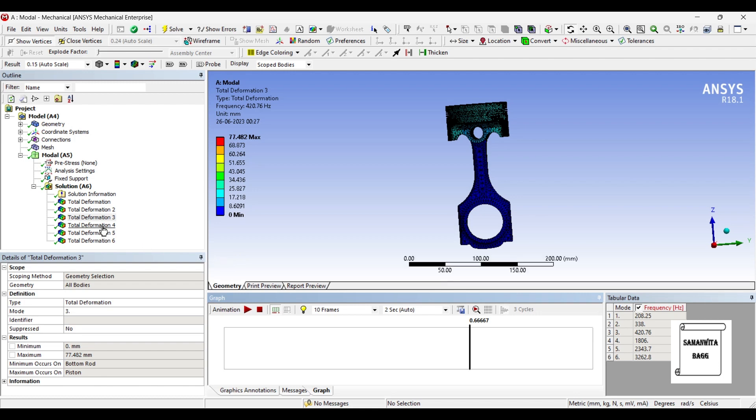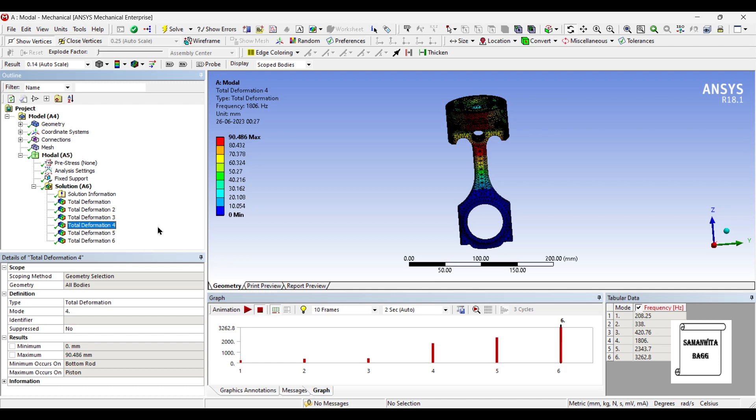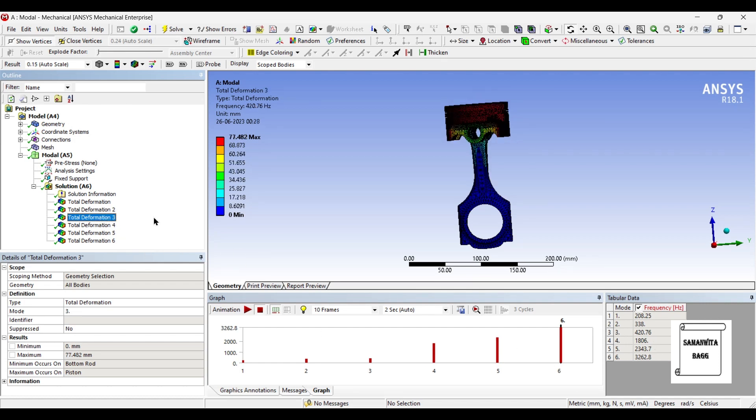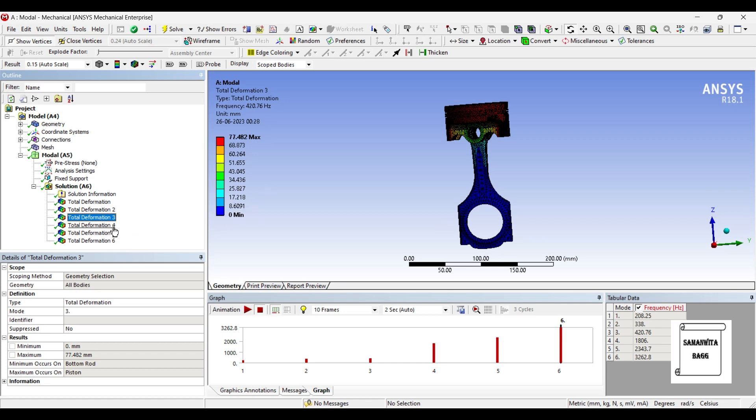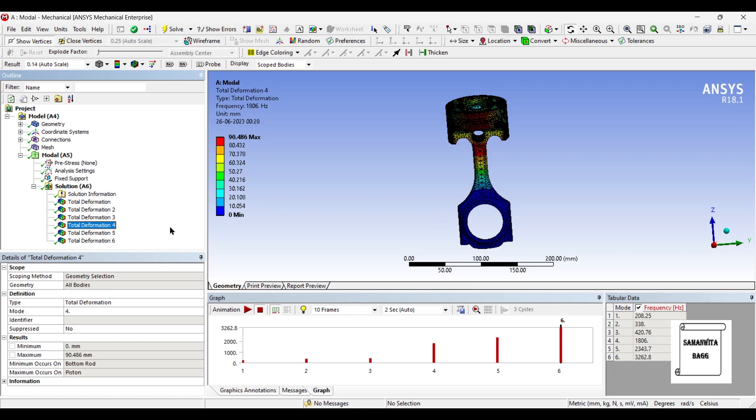So, we will go for deformation 4. The value is 90.486 mm and the corresponding frequency obtained is 1806 hertz. You can see the difference between the two frequencies is quite large. From 420, it has shifted to 1806 hertz. Also, if you see the deformation, for 420 hertz the value is 77.482 mm and for 1806 hertz the value is 90.486. So, you can see a quite large difference between the deformation for the two frequencies.